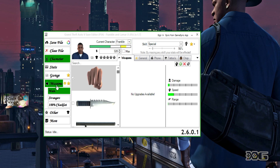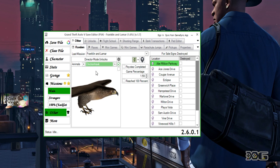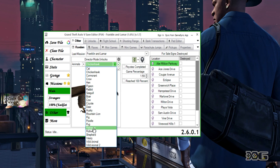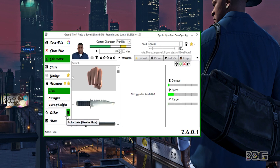The very first thing you want to do when you open the GTA Save Editor is go down to Other. You're going to see some Director Mode unlocks — these are for the animals. You want to unlock the Chicken Hawk, and of course you can unlock any animal you want, but we just need one bird and we always go with the Chicken Hawk.